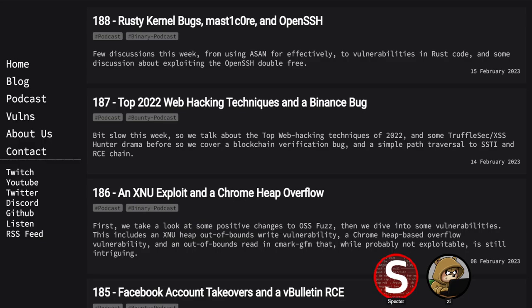Hello everyone, welcome to this week's bounty episode of the Day Zero podcast. I'm Specter, with me is Z. Today we have a PHP bug, some research on server-side prototype pollution, and some other miscellaneous bugs mixed in there.